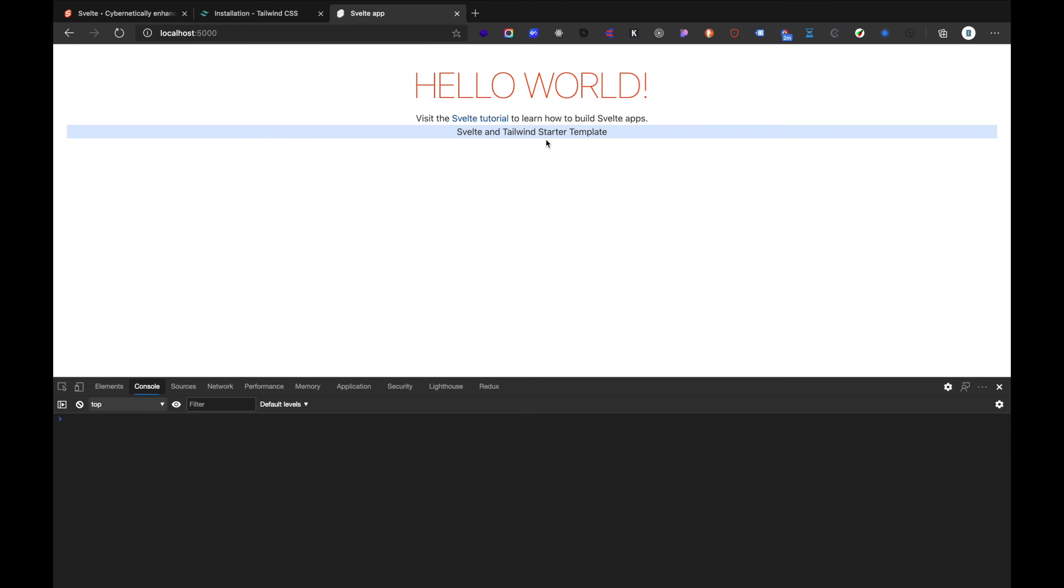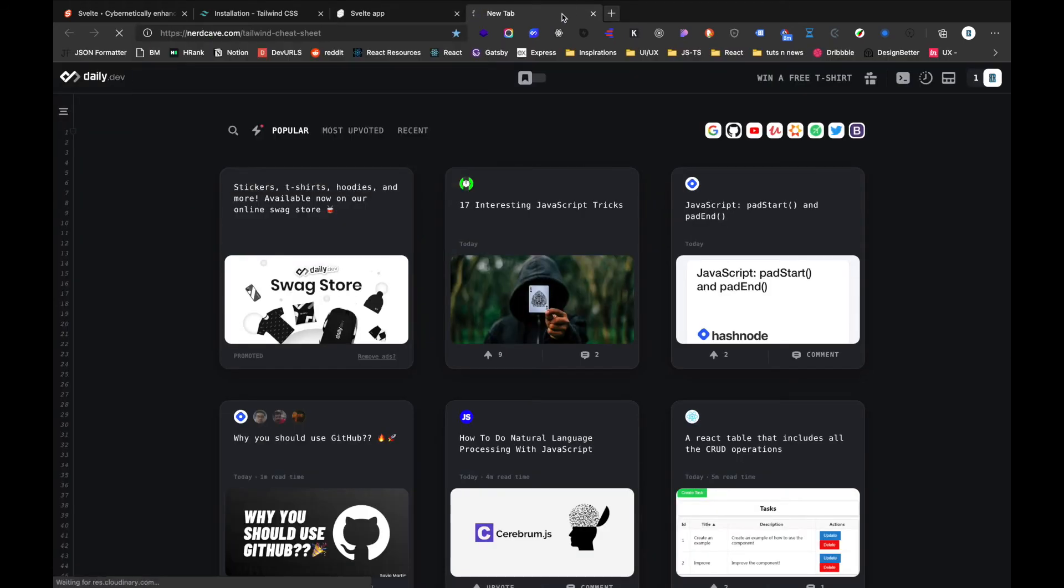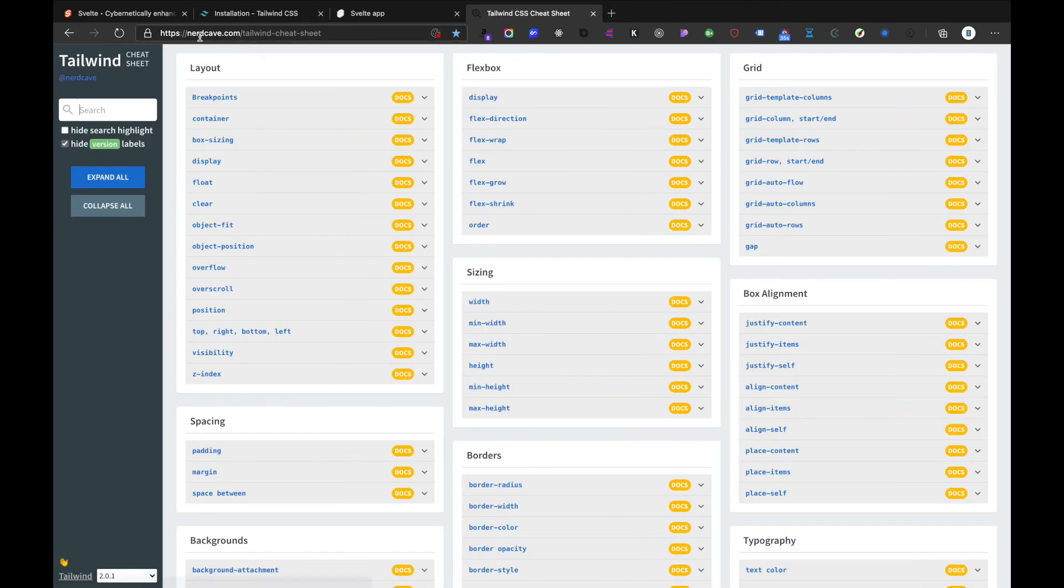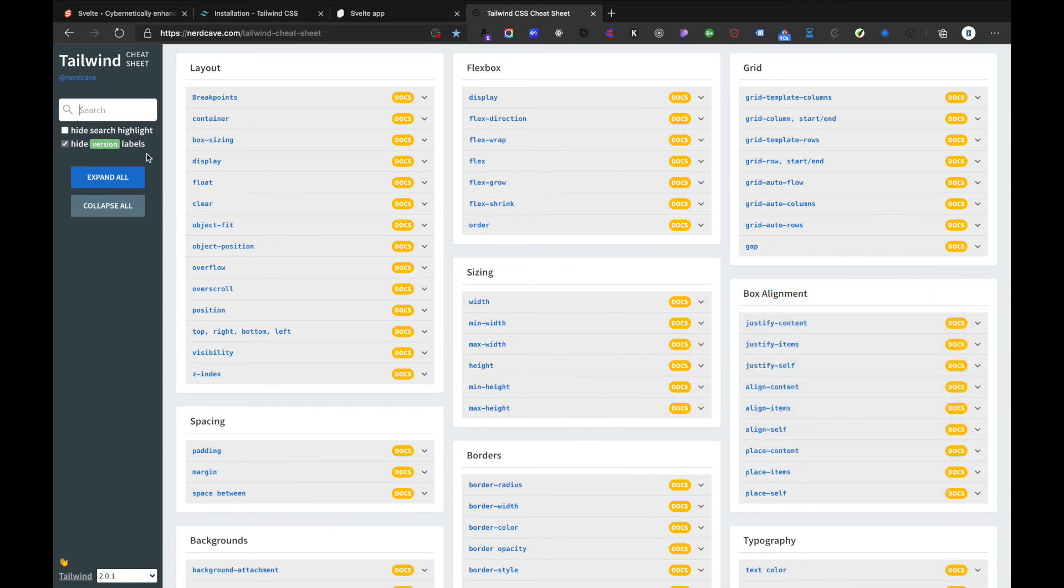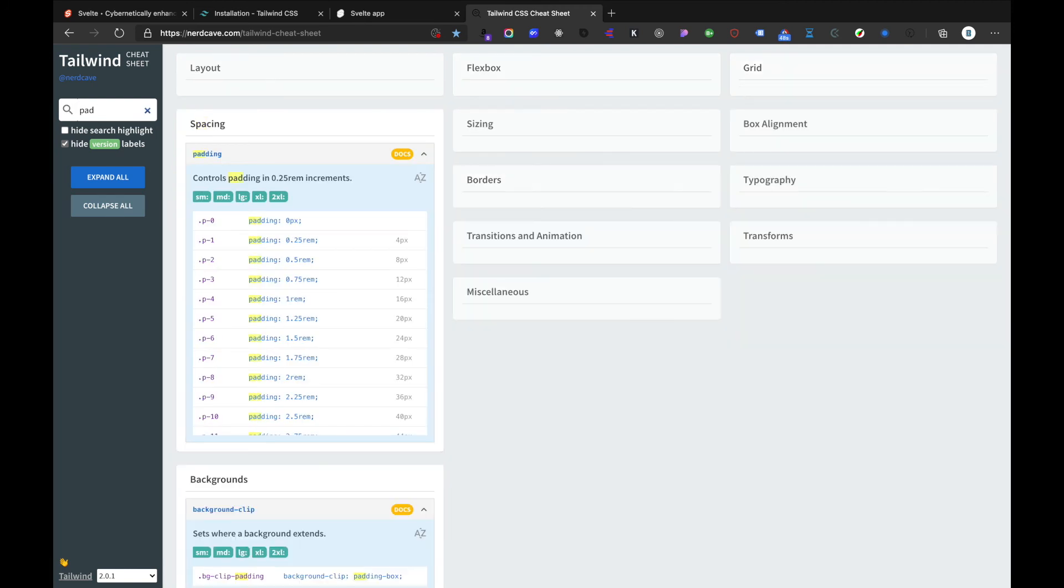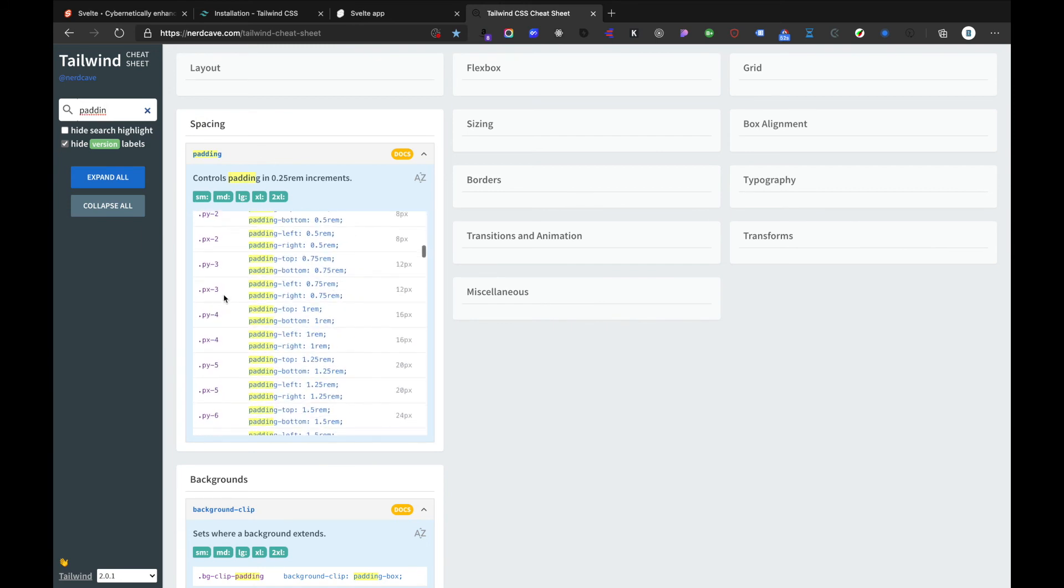So furthermore a tip for you guys is the resource that I have which is nerdcave.com/tailwind-cheatsheet. Inside here you can search for any type of elements that you want to add inside your Tailwind. So maybe it's a padding, so you can see here and you can scroll down.